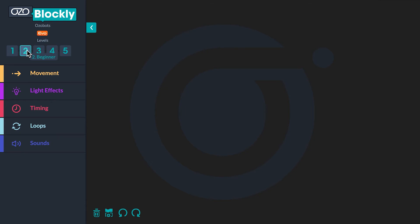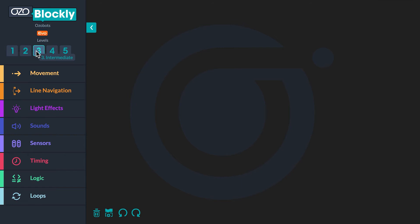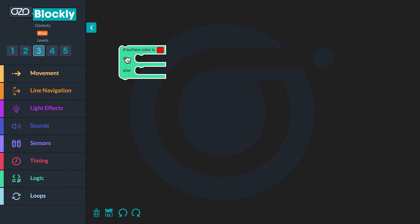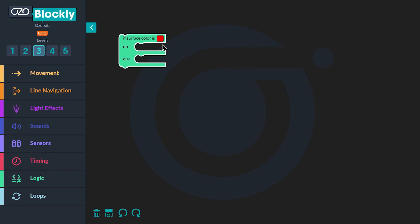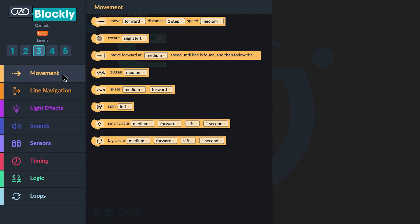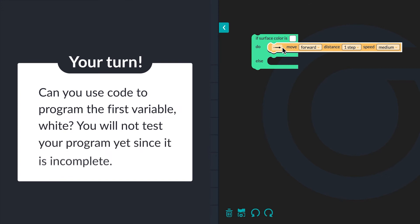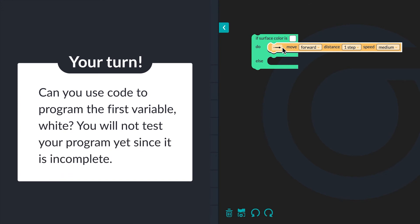Let's begin building the program. Open Ozoblockly and click on level 3. Then go to Logic in the block panel. Click the 'if surface color is red, do else' block and drag it into your workspace. Click on the red square inside the block and select the color white. Finally, go to Movement in the block panel, click the 'move forward one step medium' block, and drag it into the conditional block after the word 'do'. Can you use code to program the first variable, white? You will not test your program yet since it is incomplete.